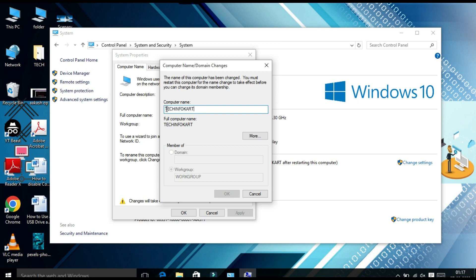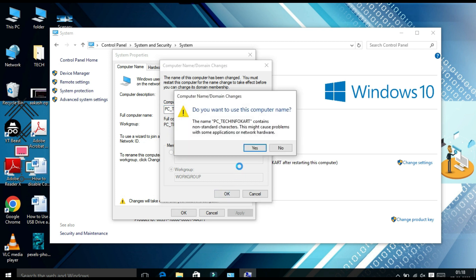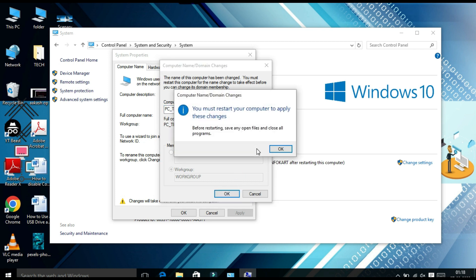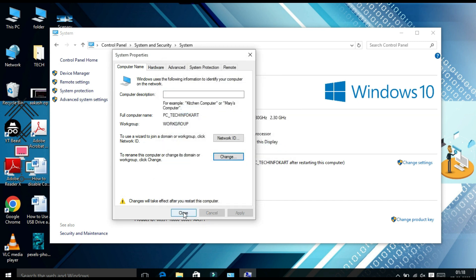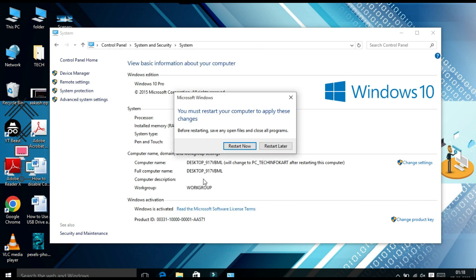I am going to name it 'PC_Tech_Info', then click OK. A window will pop up saying you must restart your computer to apply these changes. If you want the change to take effect immediately, click Restart Now.